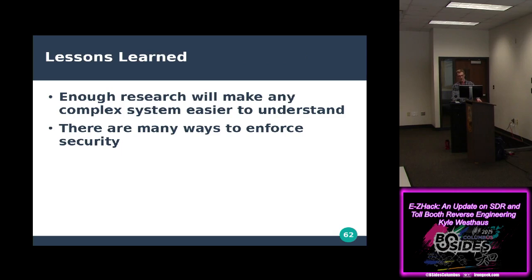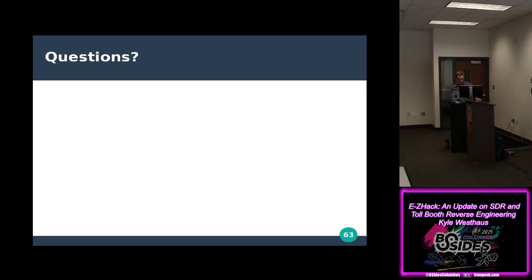The lessons learned: if you do enough research, you can piece together parts of a complex system and learn just about anything. It was interesting how EasyPass relied on mitigating attacks through secondary systems like license plate scanning rather than necessarily relying on the protocol itself. If you have questions, feel free to contact me or find me at this conference.